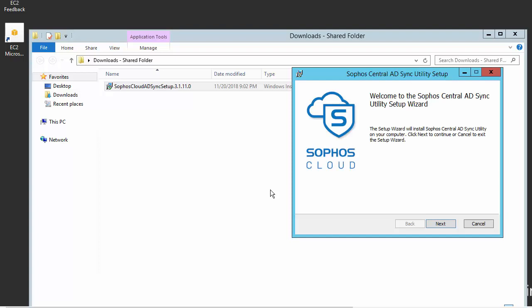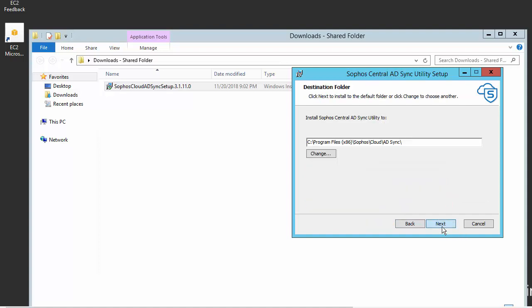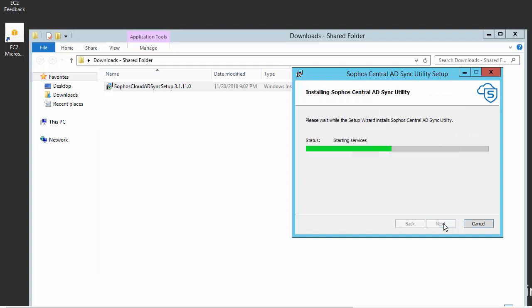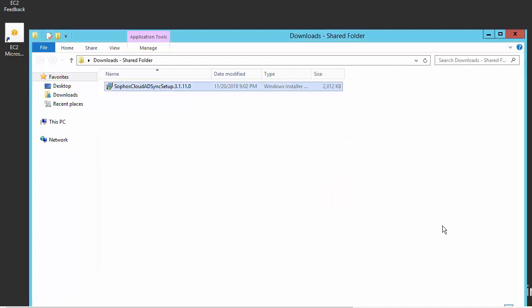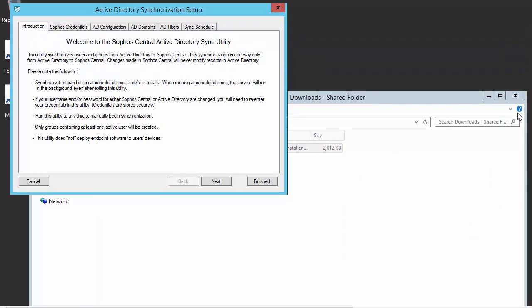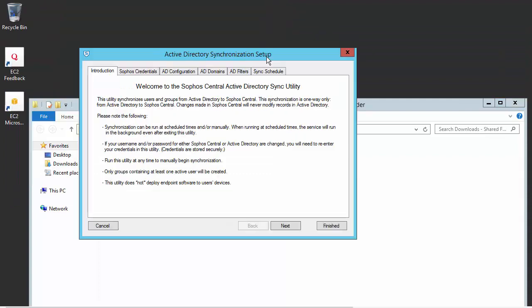So we're just selecting run here and we're going to follow the prompts. And install, followed by finish. All right, so here's our Active Directory synchronization setup.